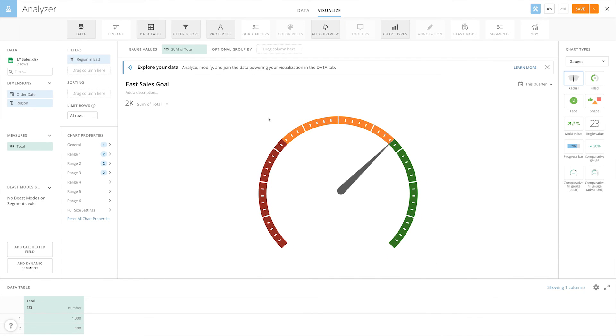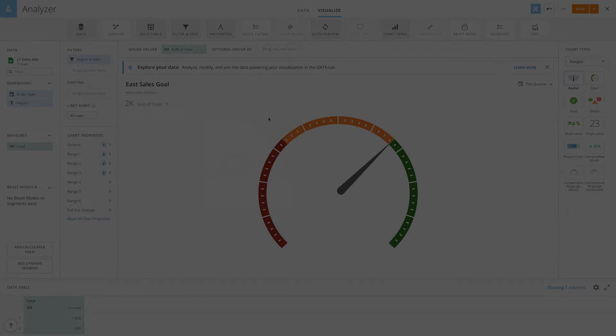With the radial gauge chart, you can keep track of your team's current progress, allowing you and your team to make better business decisions.